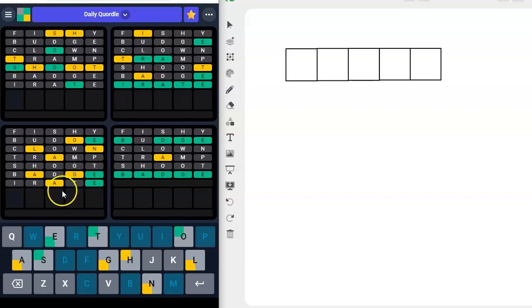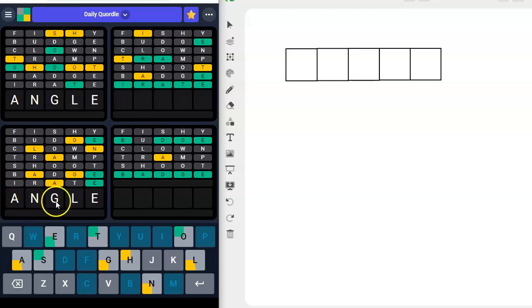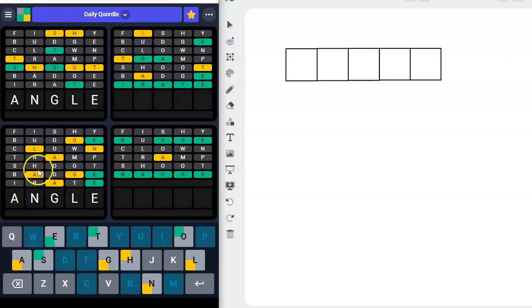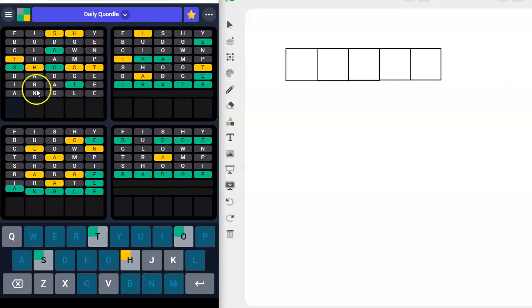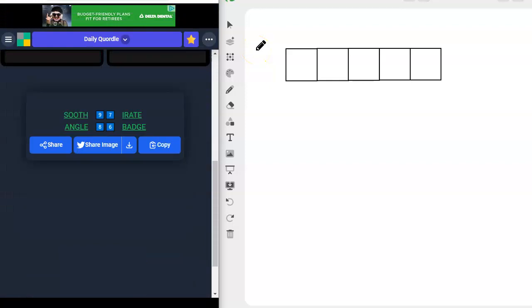And then this, angle. A could go here. N could go here. G could go here. L could go here. We've excluded the A from these two spots. So it has to go here or here. I think it's angle. And then this, S-O-O-T-H. Okay. There.